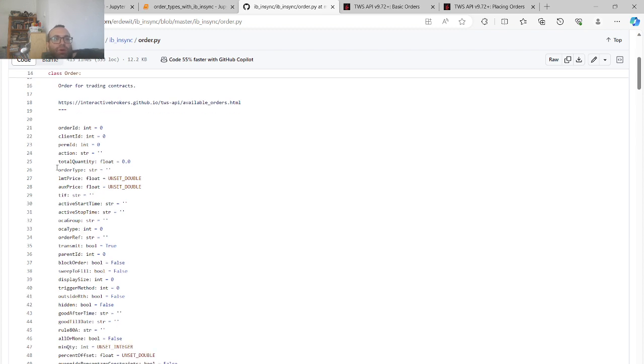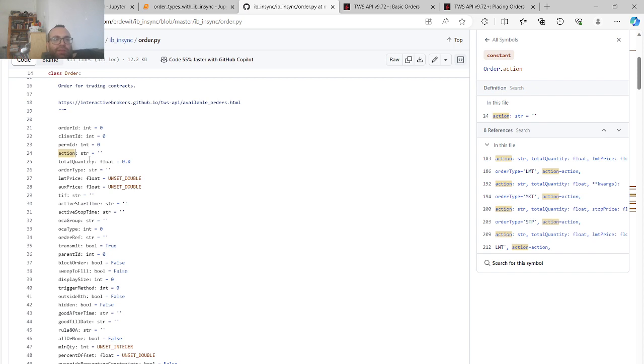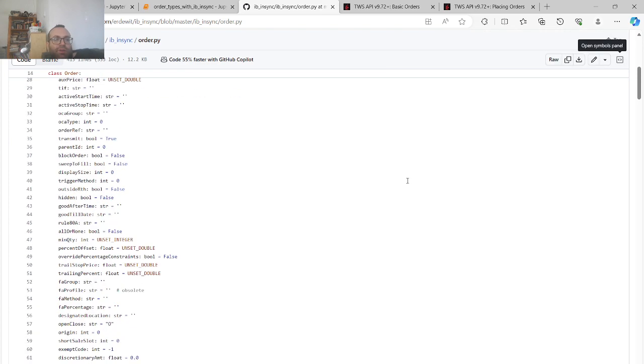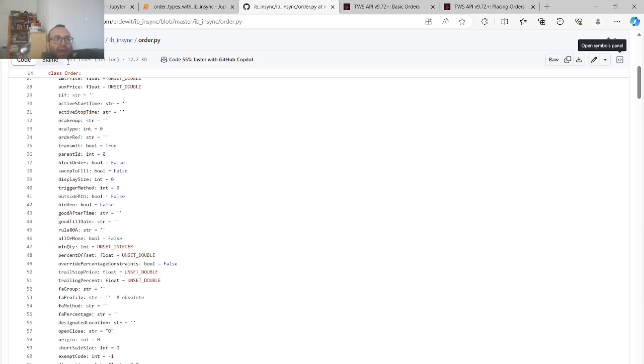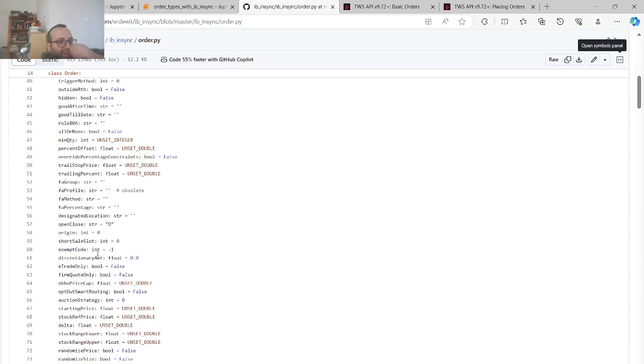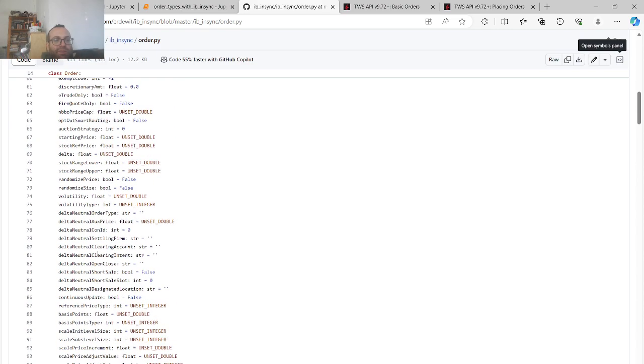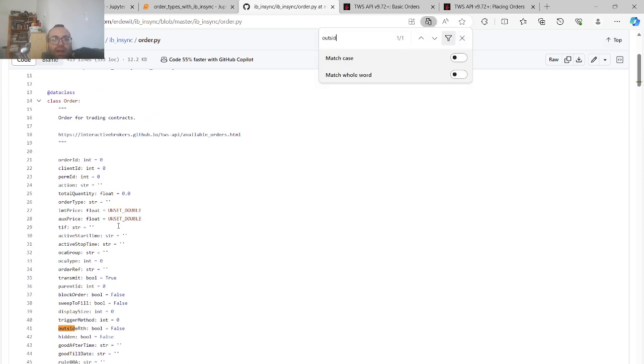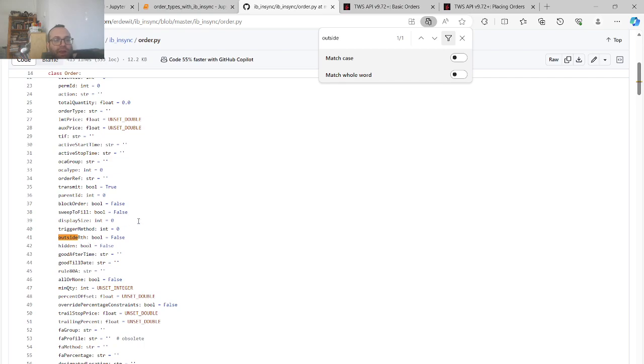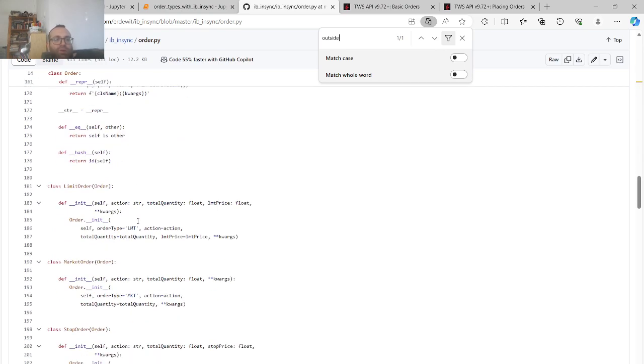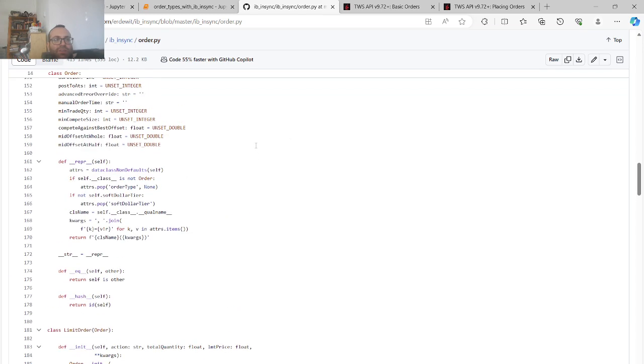there's like a big order object and the order object has basically different important things. Number one, it has order type, which is the most important. So this is where you can specify if you want limit order, stop order, MOC order, which is what was asked in the comment section or whatever. You have action, you can do buy, sell, total quantity. This is the limit price. Aux price is actually the stop price, as you'll see later. And there's also other important things like there's a time in force if you want good till cancel. There's all these trailing stop loss, trailing percentages if you use that. Also, what's important is you have this thing called outside RTH, it means if it's outside regular trading hours or not. That's also important. And I want to say, so the big order object is general.